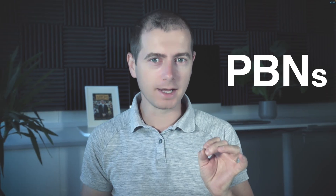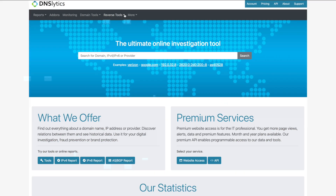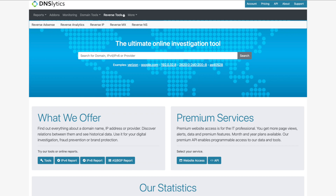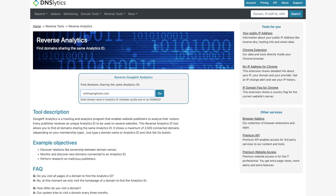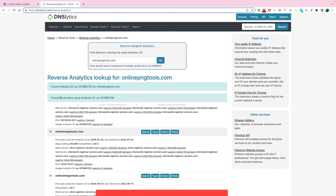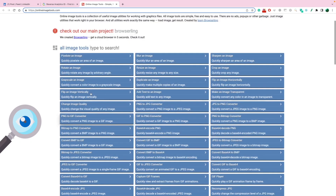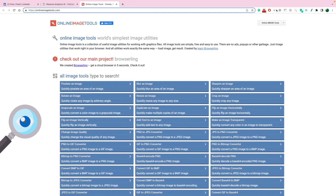With this tool you can identify PBNs and networks of websites owned by the same company or by the same person. The tool is called dnslytics.com. You simply select the reverse analytics tool, paste the domain name, and boom — we have found 32 websites that belong to the same person. Now we can spy on these websites and replicate the most successful ones.